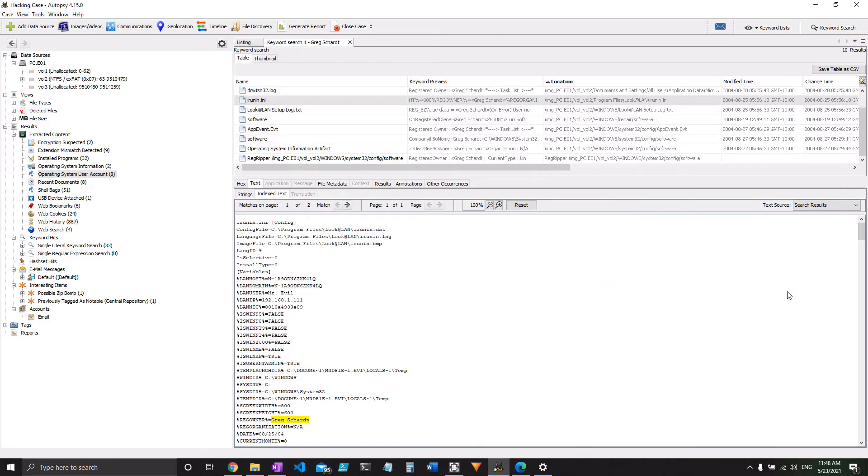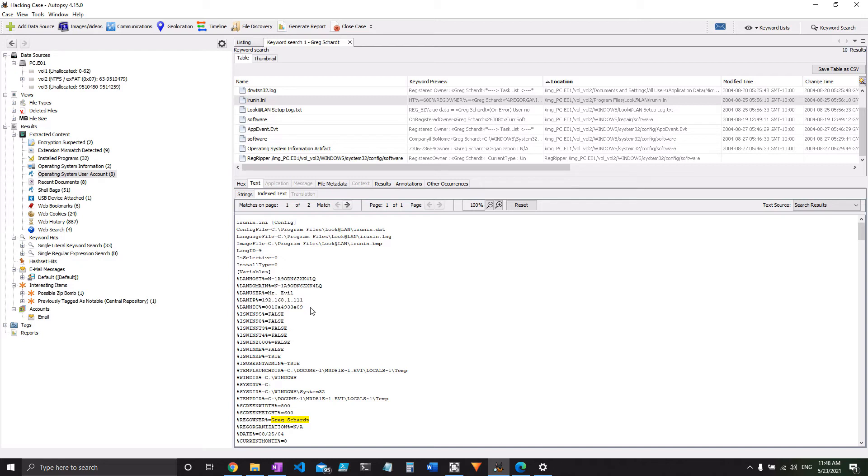For question 14, you'll notice that we already found our answer. Here is our IP and MAC address. So we'll move on. Obviously, those things can be found in the registry and elsewhere. But that's a pretty good answer right there.